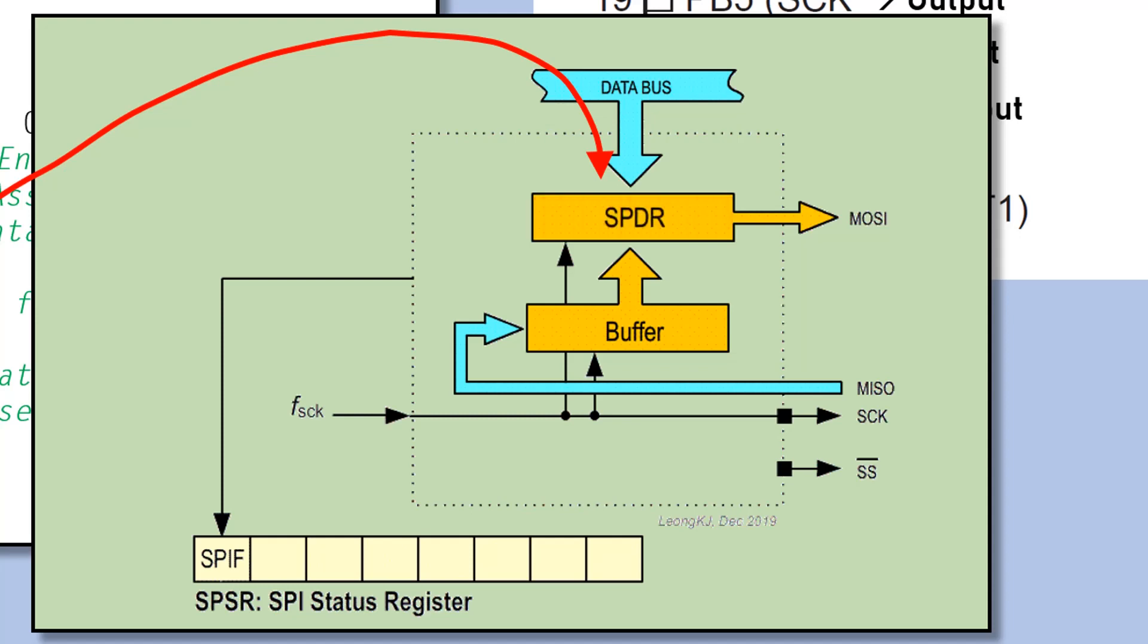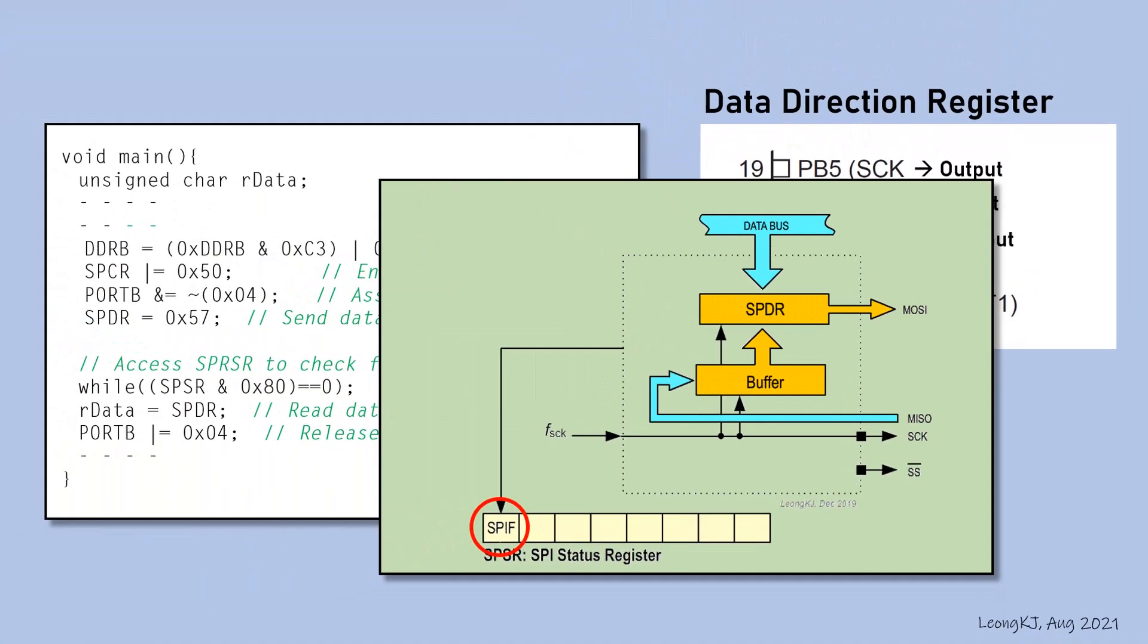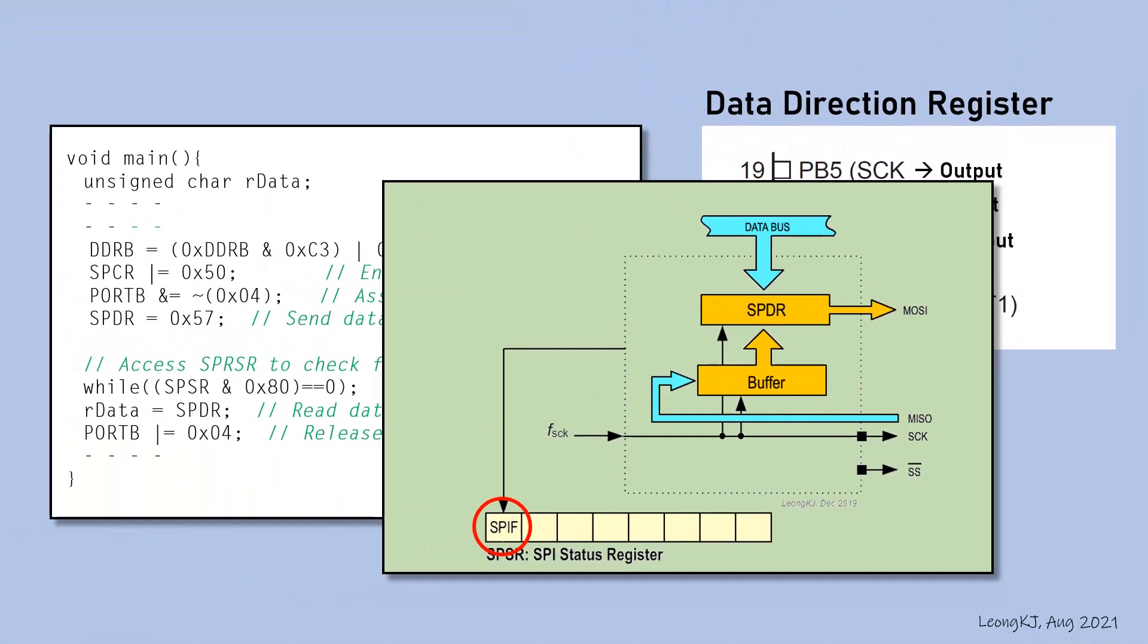The program waits for completion of data transmission by waiting for the SPIF flag to become 1. This is performed by this instruction.